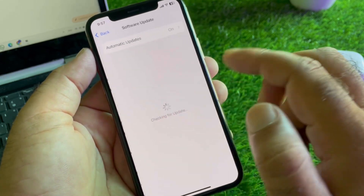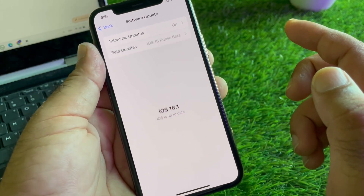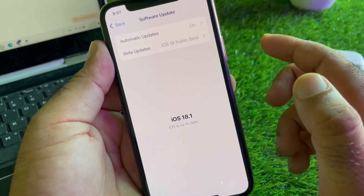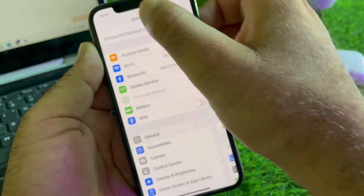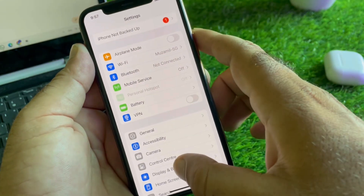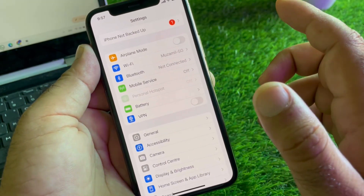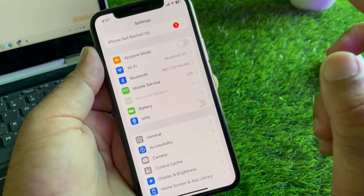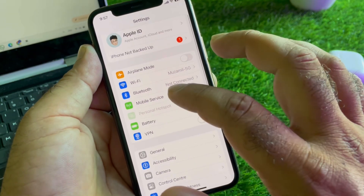Then go to General and click on Software Update. If there is any update available, update your iPhone or iPad to the latest iOS version. After this, restart your device and check if your problem is fixed.